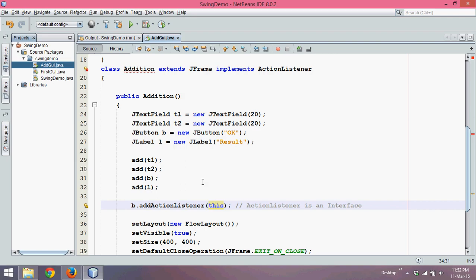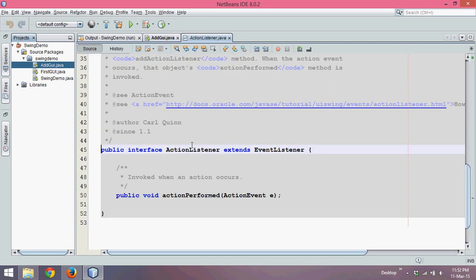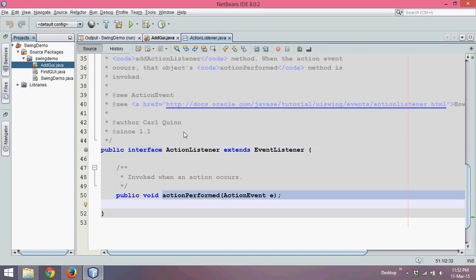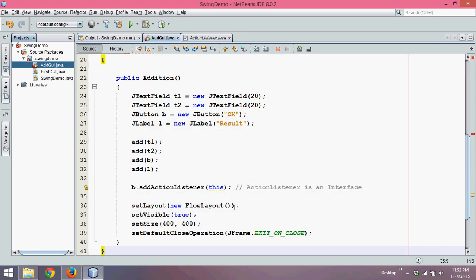There is one problem: ActionListener is an interface which has a method called actionPerformed. As Java requires, we need to implement this method. So let's go to our class and implement it.